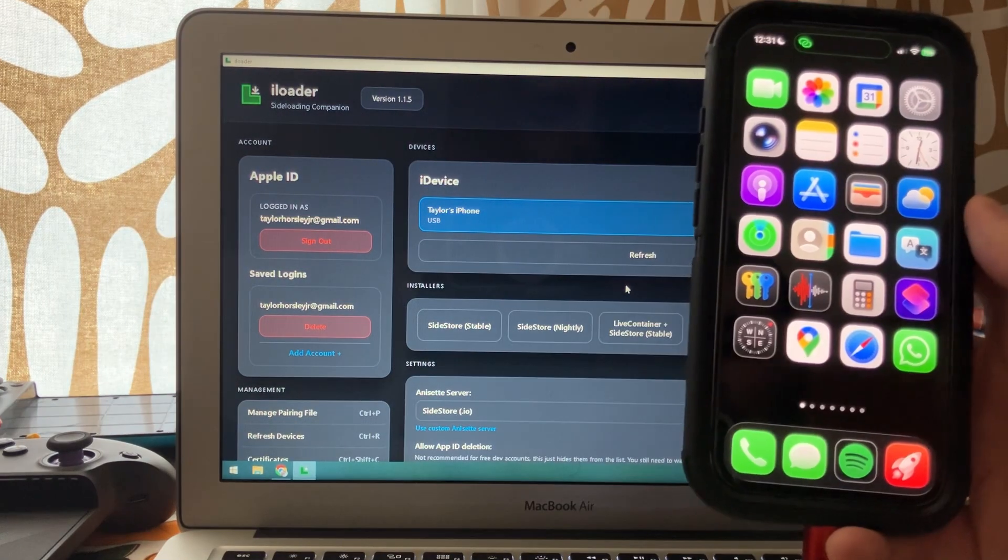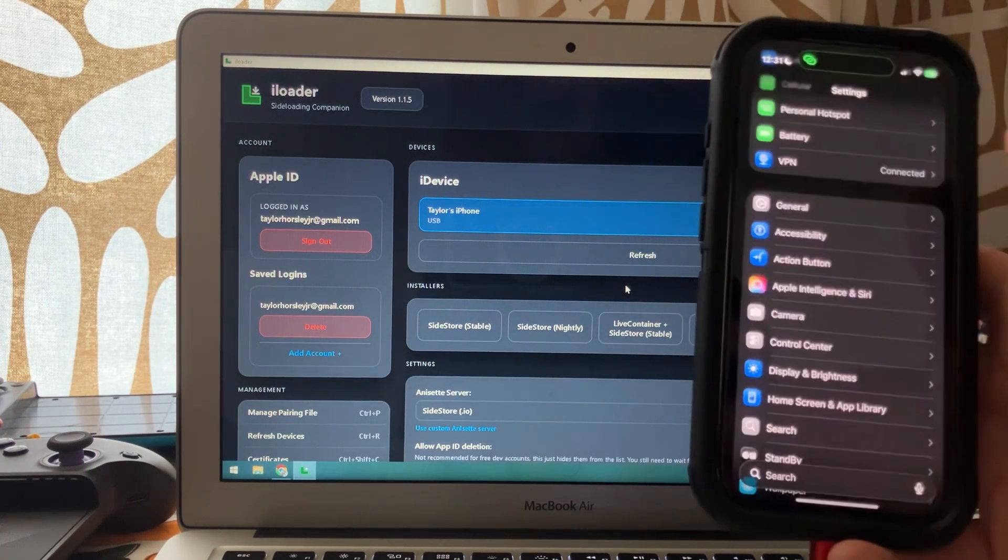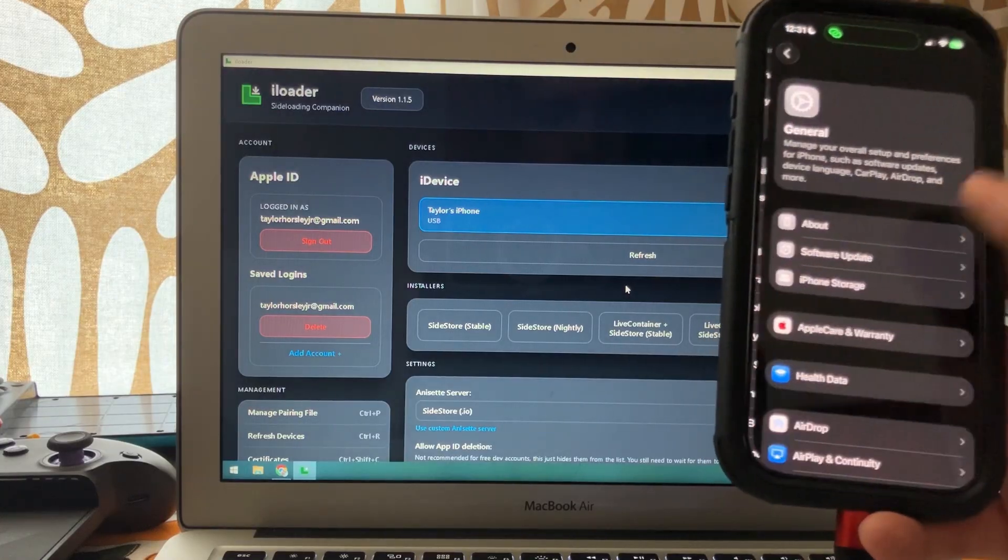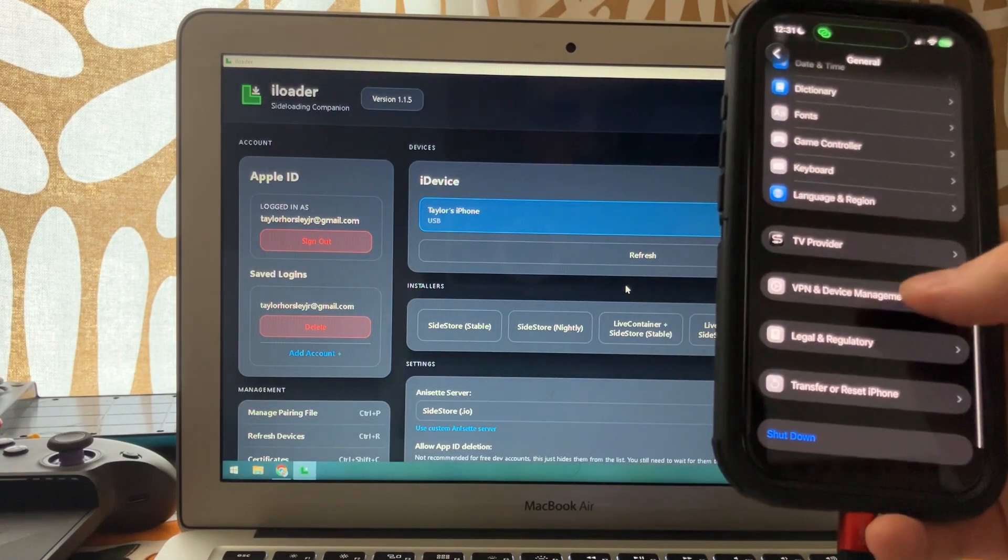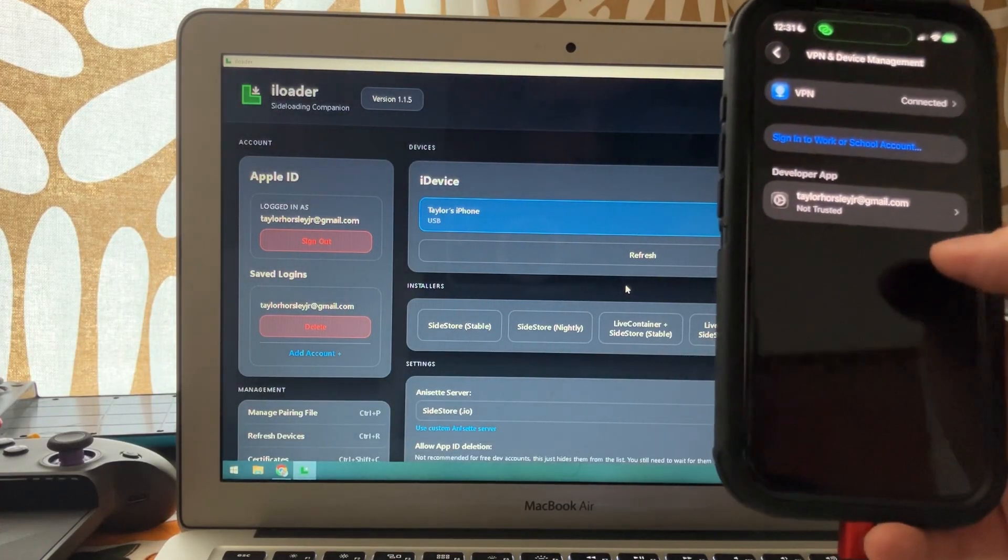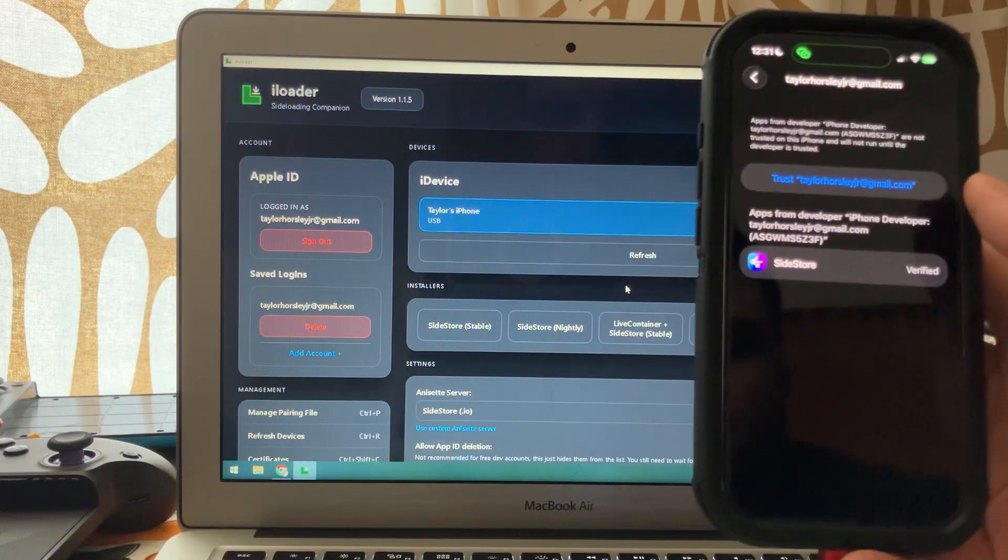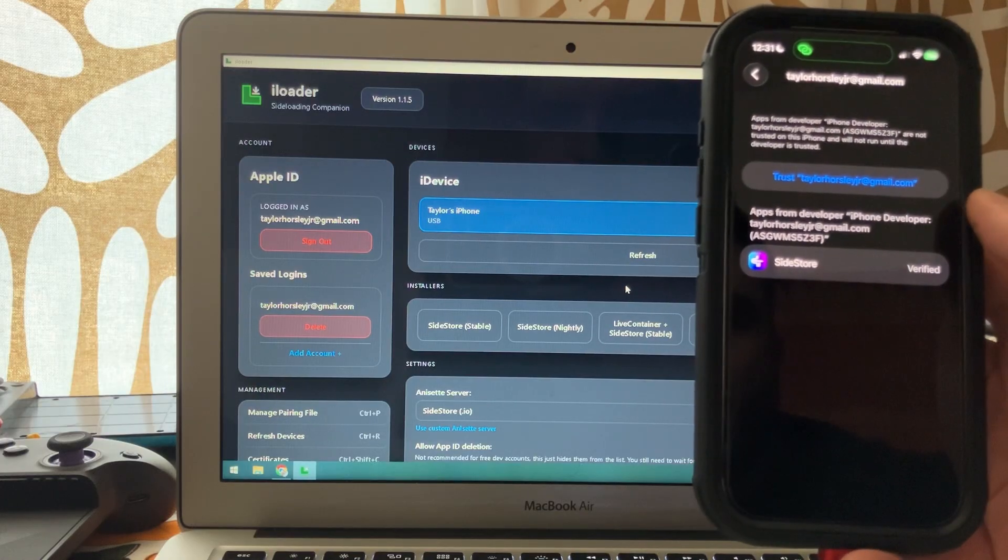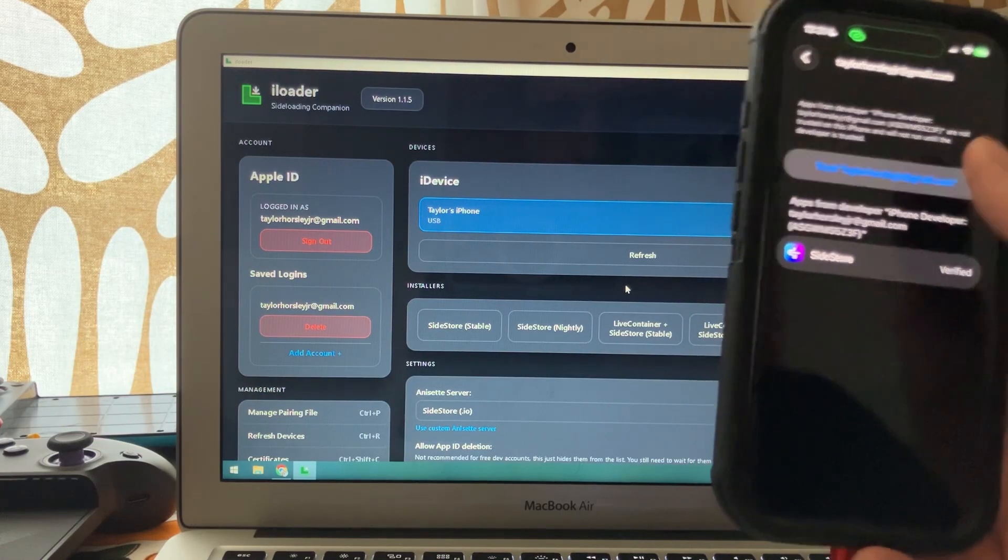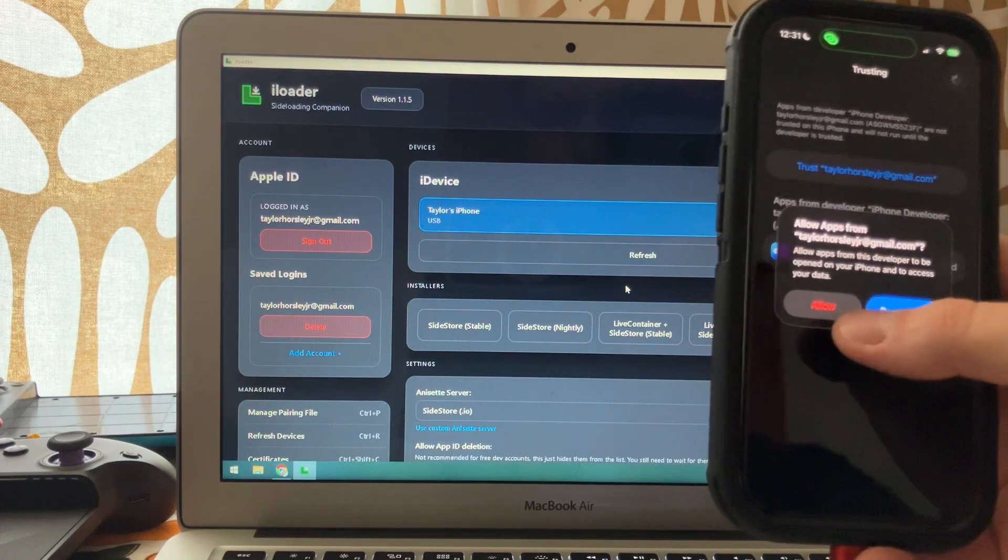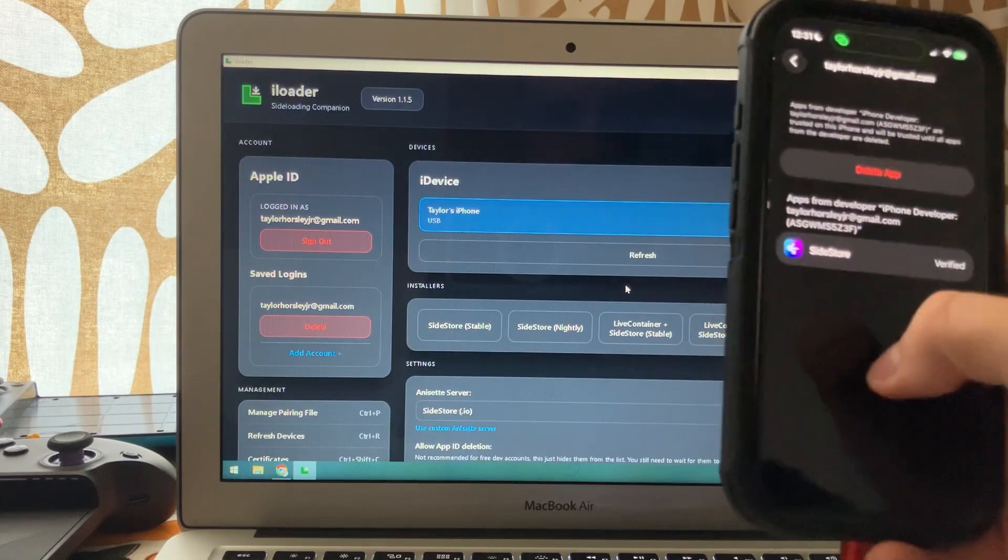Now we need to go to our iDevice, go into the settings, go into general, scroll down to VPN device management, click on that there, and then trust. Click allow. There we go.